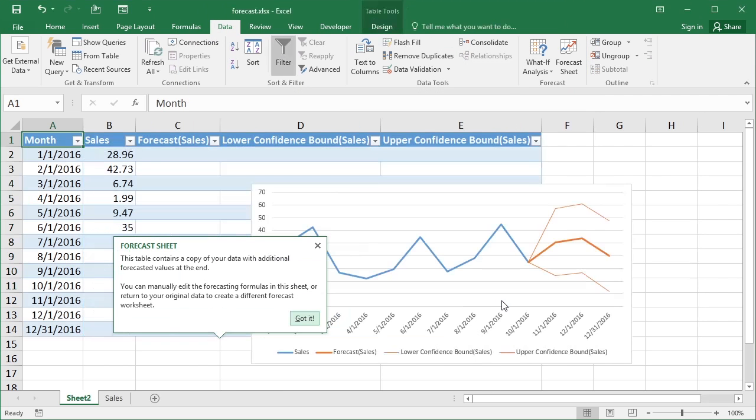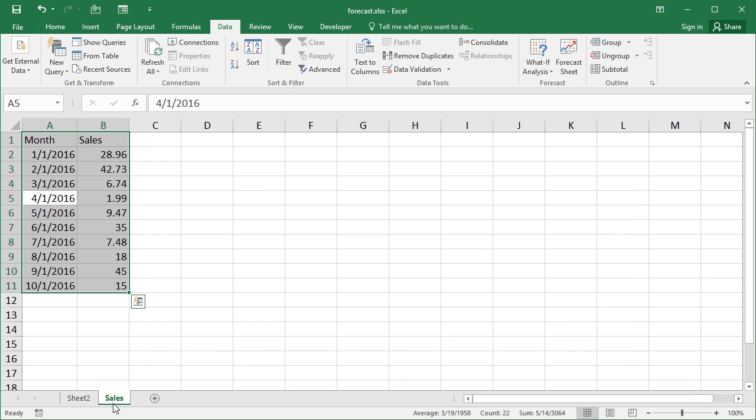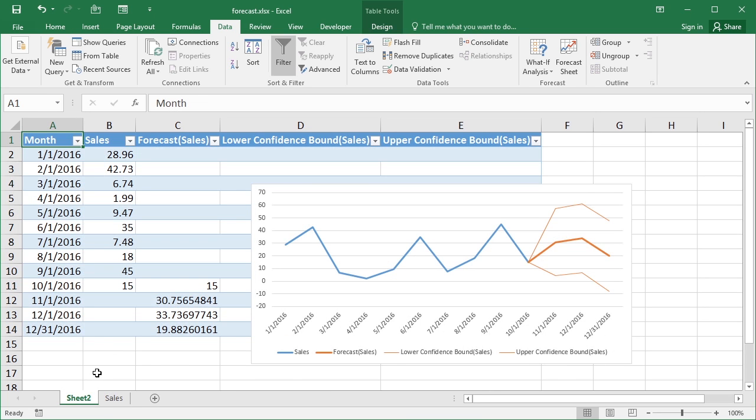Now when you create a forecast sheet, as this little box tells us, it creates a new sheet. So you've got your original one, which is where my data is, and then it creates a new sheet, which is effectively my data copied over.